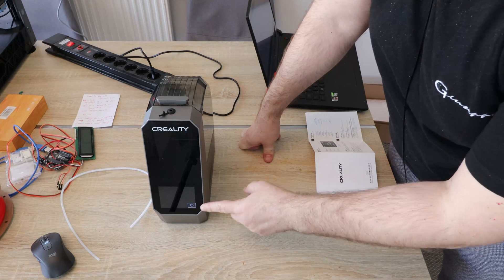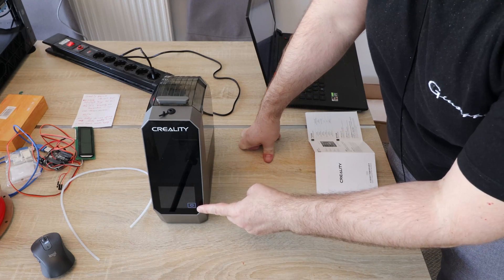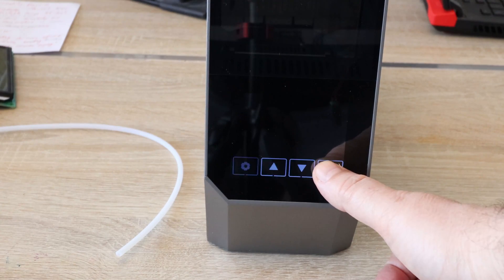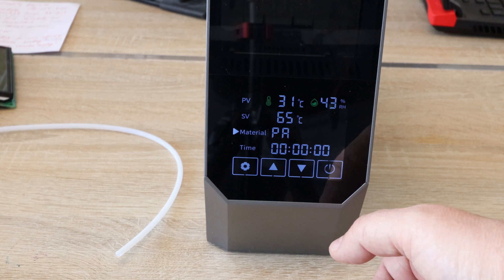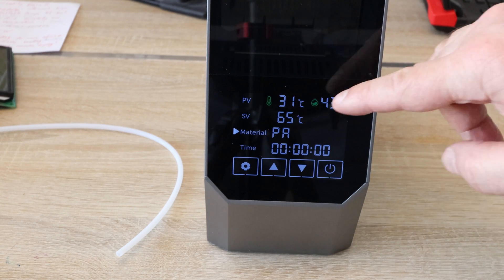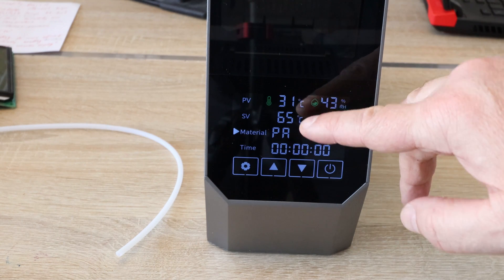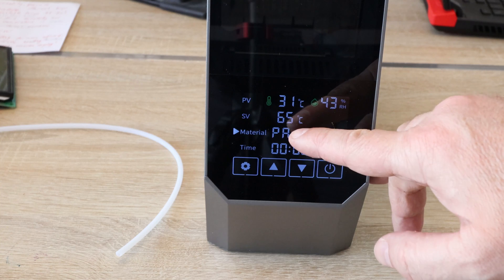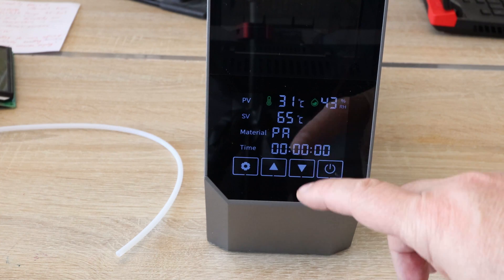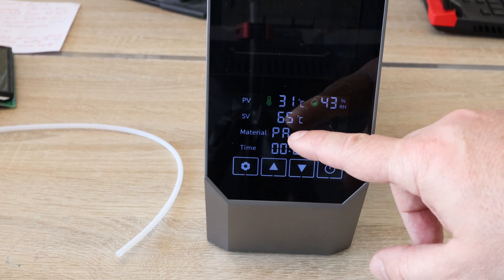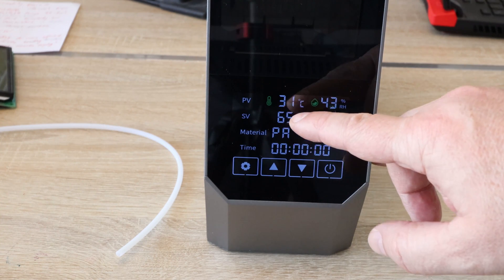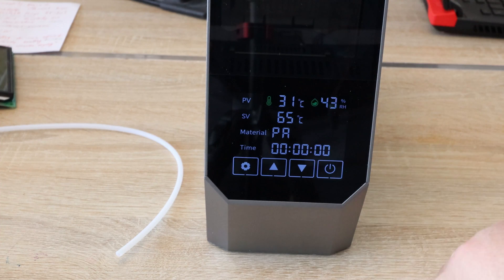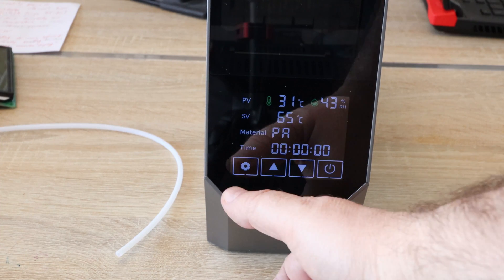It turns on in standby position. Let's check the display. Long press. It's on. This is the current temperature and humidity. This is the set value for this material. We have some preset materials, but this is PA polyamide—it should be 70 degrees Celsius if this is the maximum for this filament dryer.